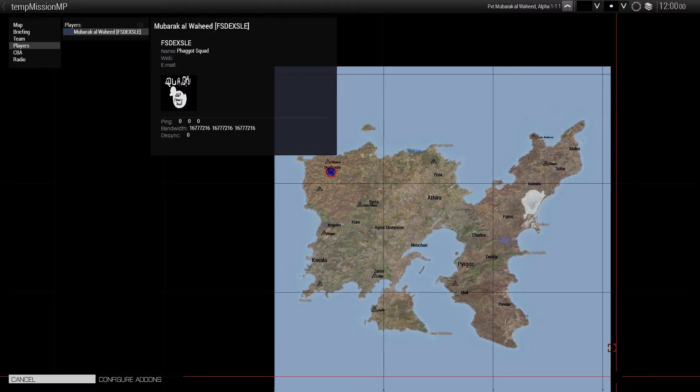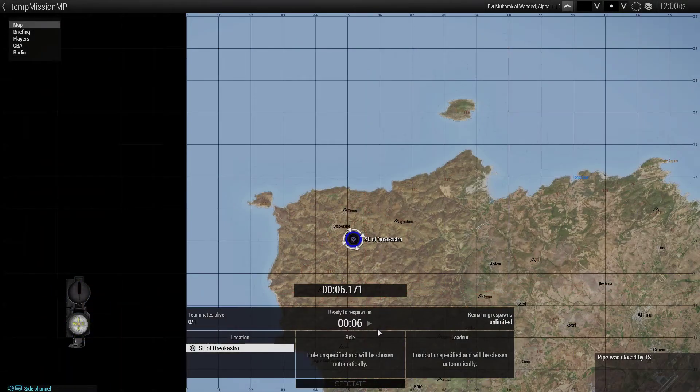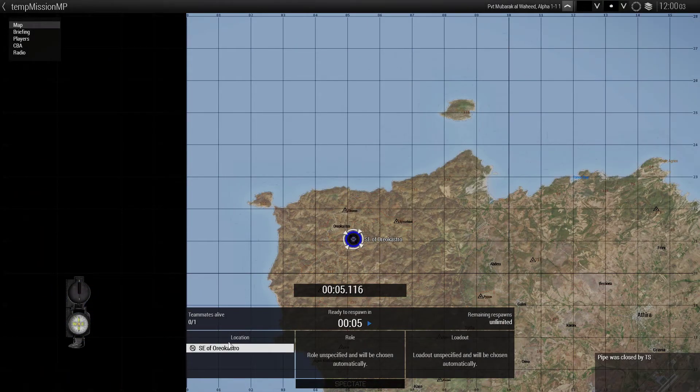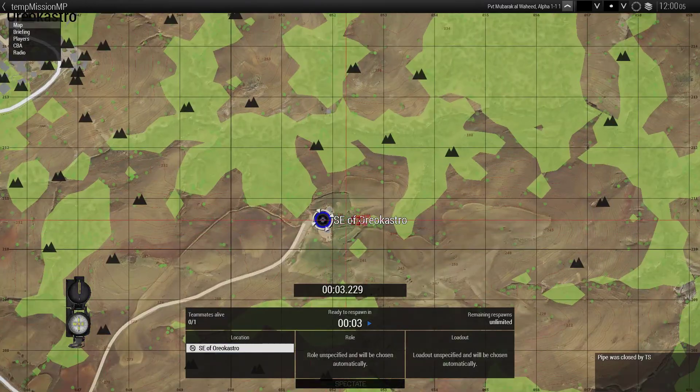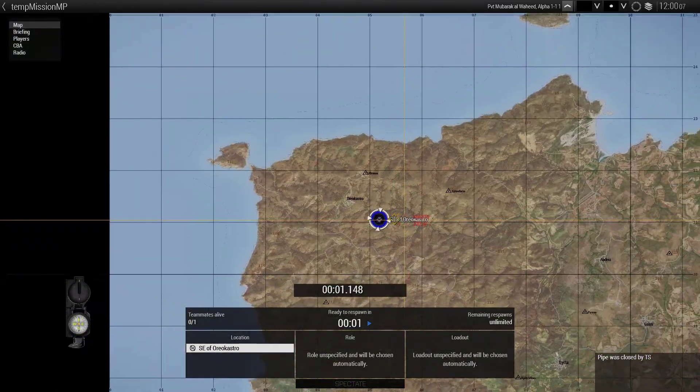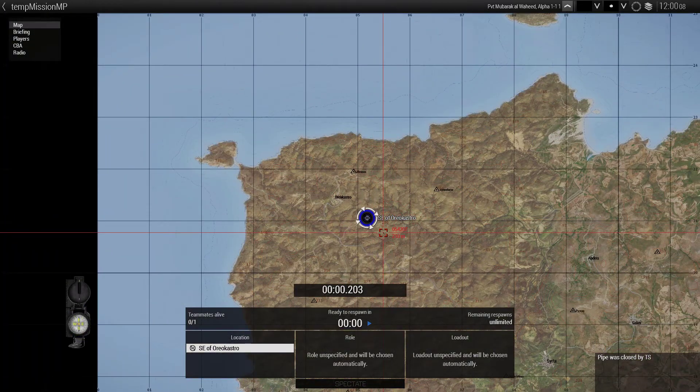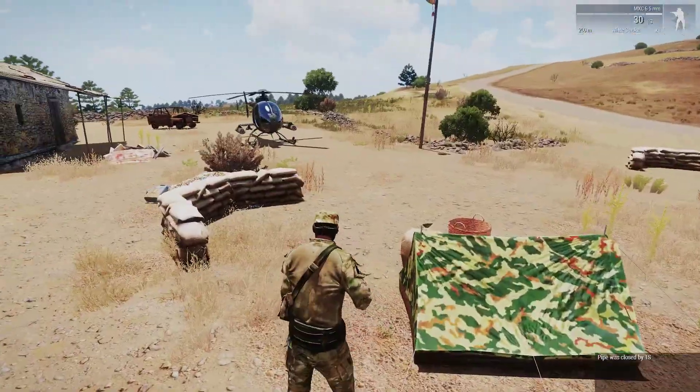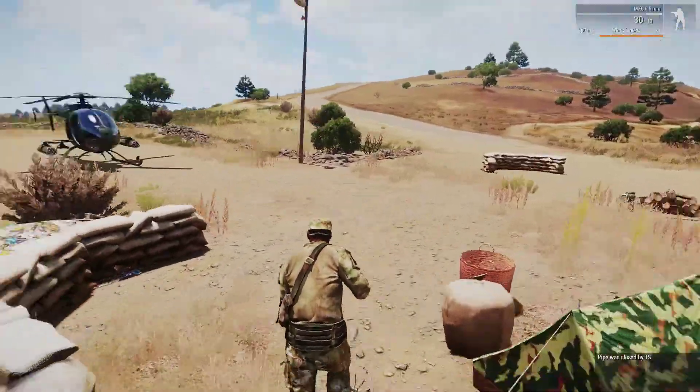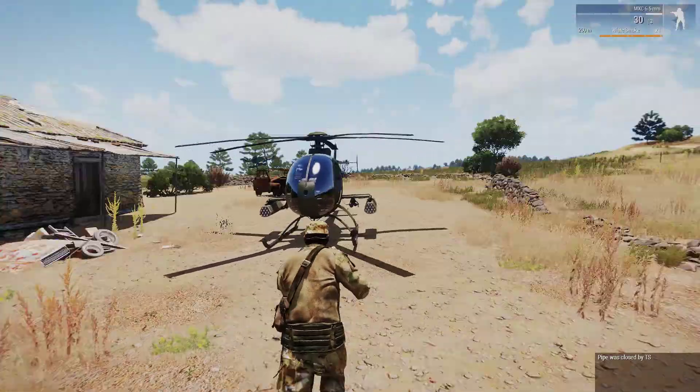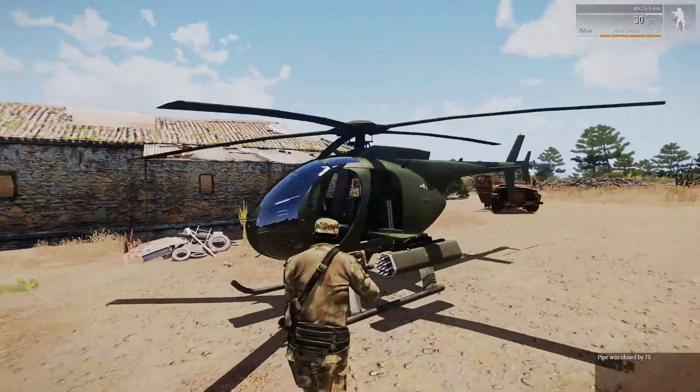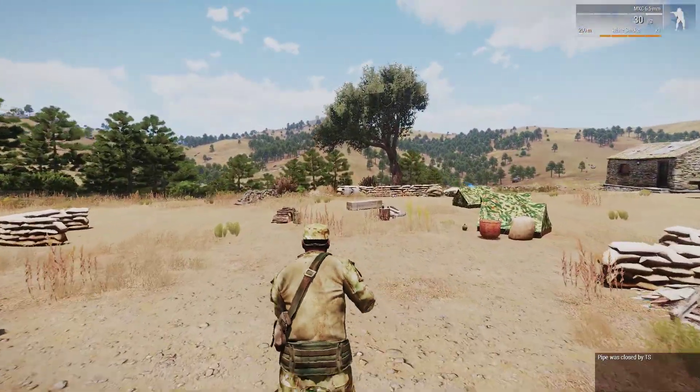And boom. You can see our beautiful map here. And you got your respawn position. So it says Southeast of Orio Castro. There you go. Because we didn't set a name for it. But we will respawn here. All of our stuff will be here. You can lock stuff in the Zeus thing if you don't want someone to just fly when you're heli.